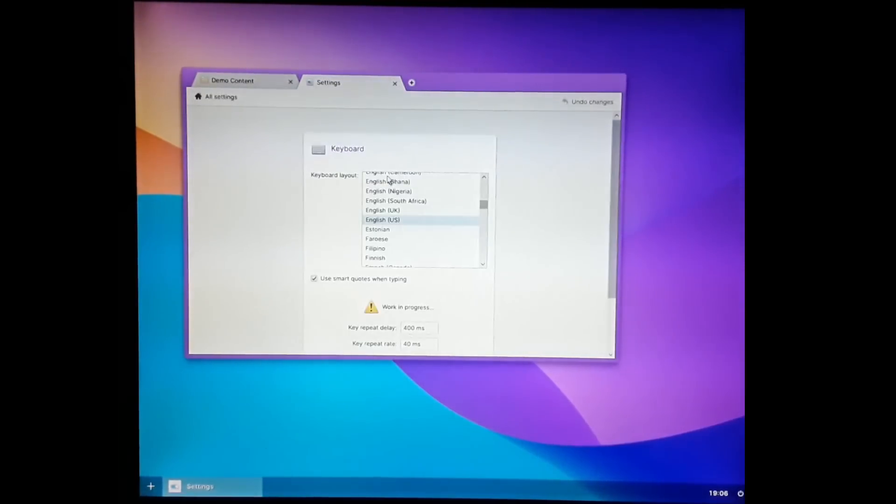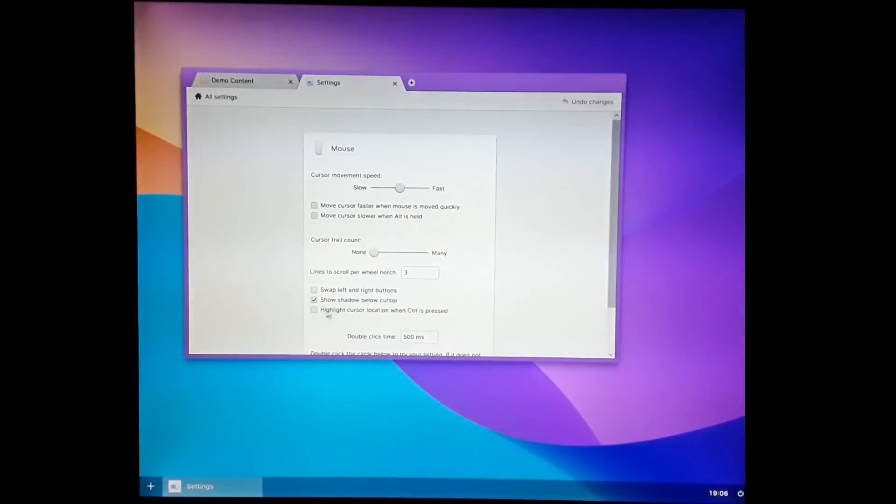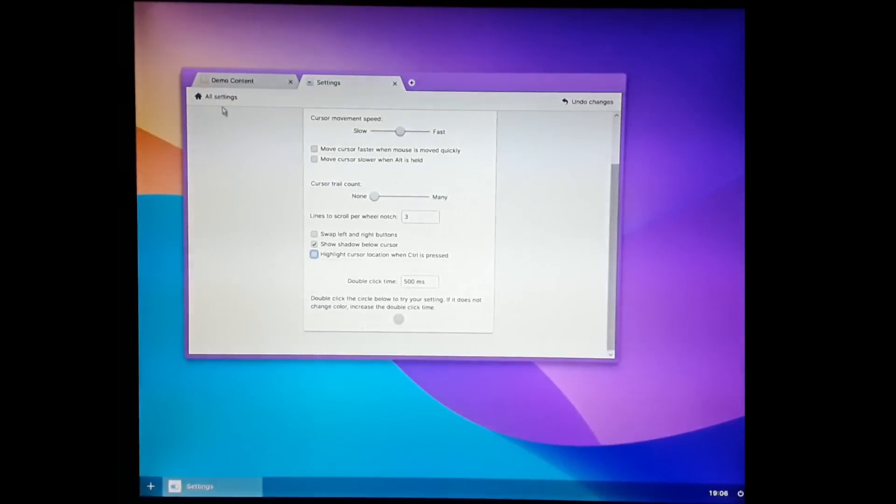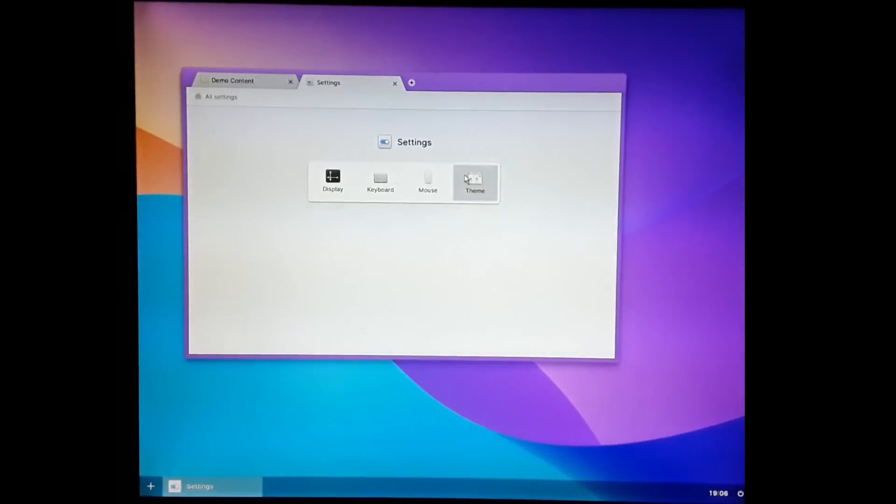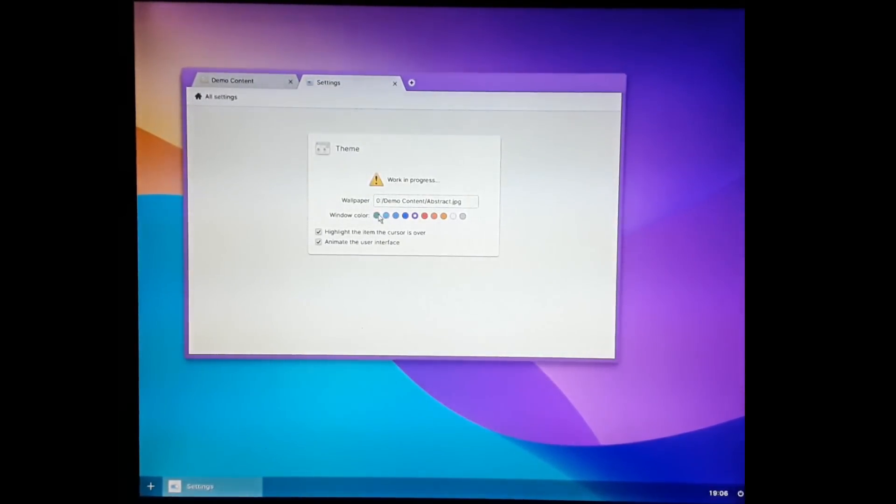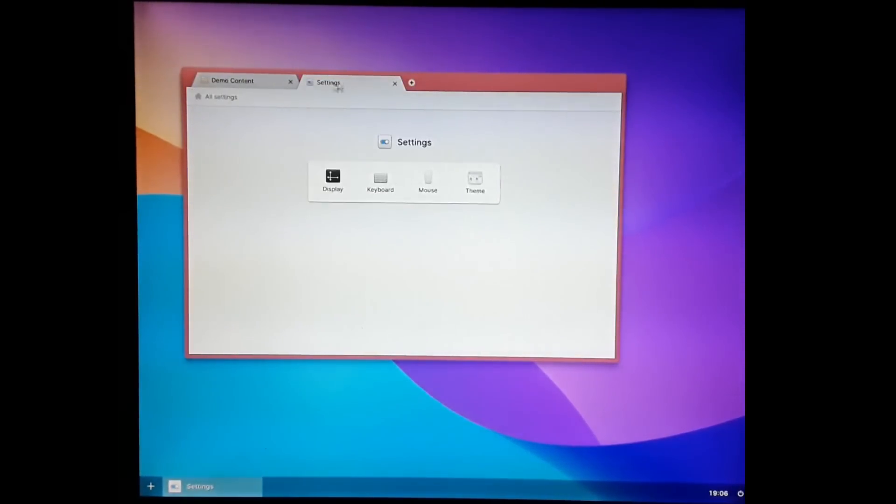There's keyboard settings here, mouse settings. You can do things like highlight the cursor when you press control. And there's a theme settings here. I can change the wallpaper or I can change the window color. And I can also do things like disable animations if I want to.